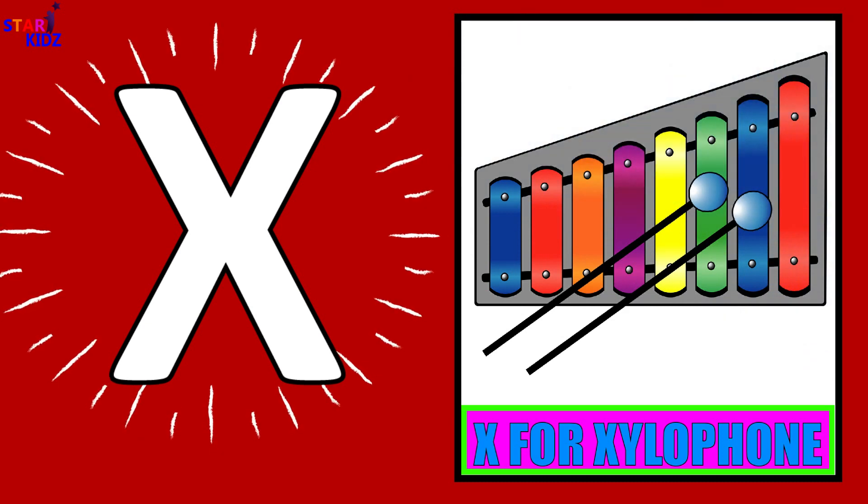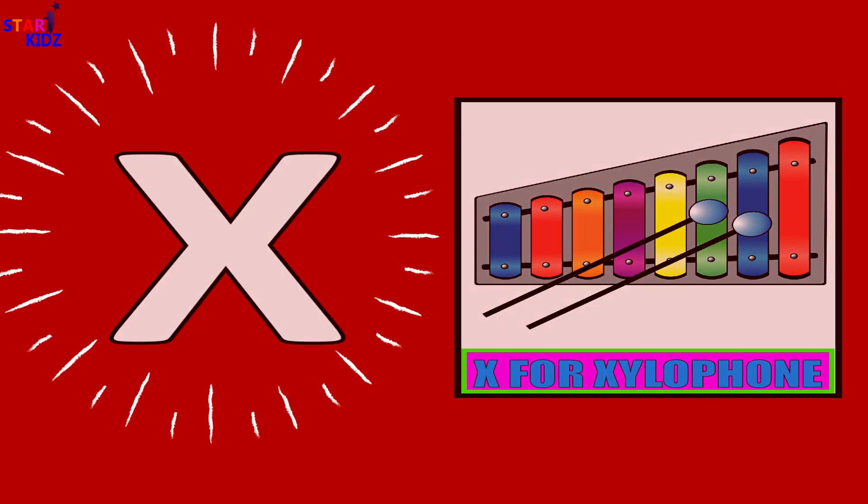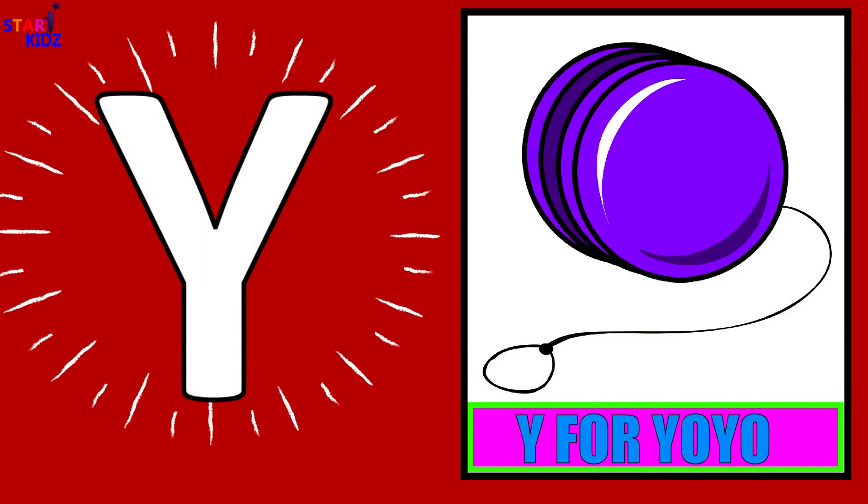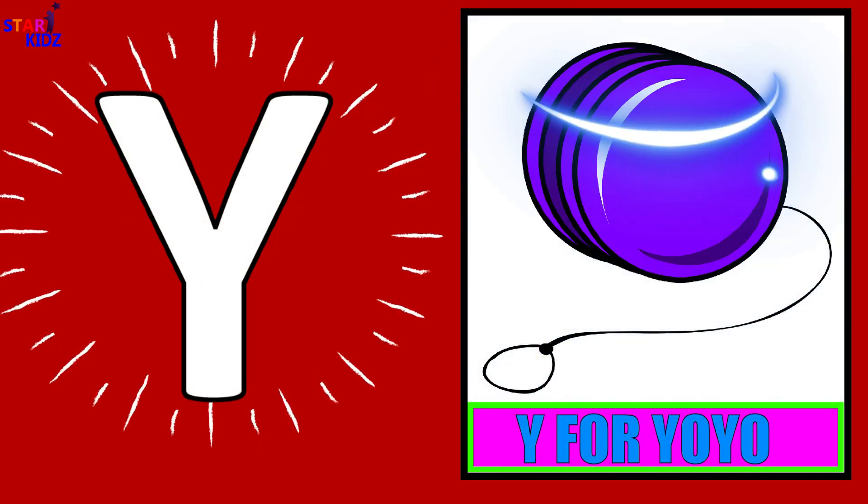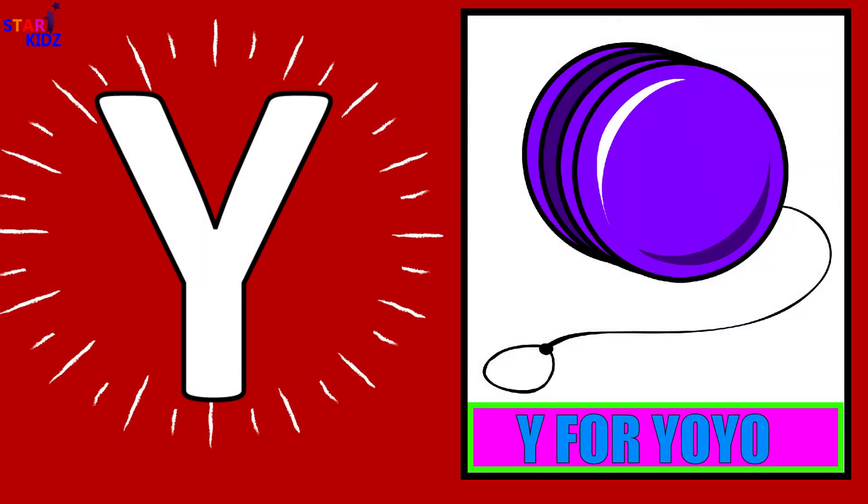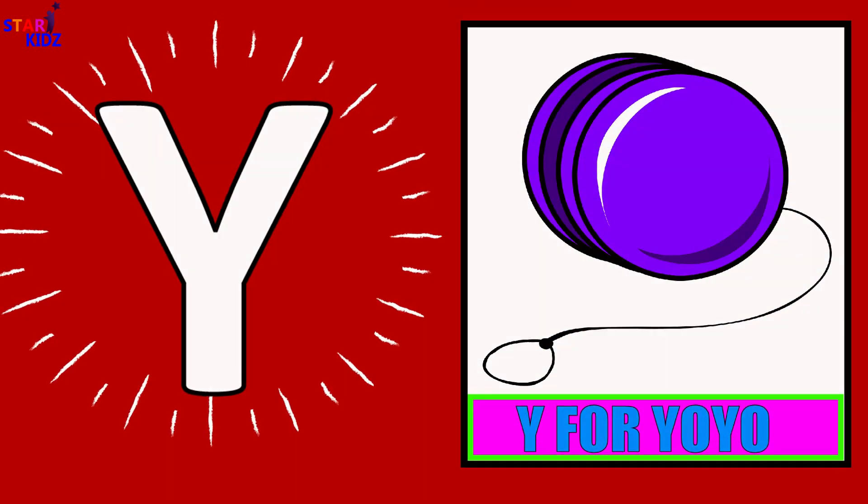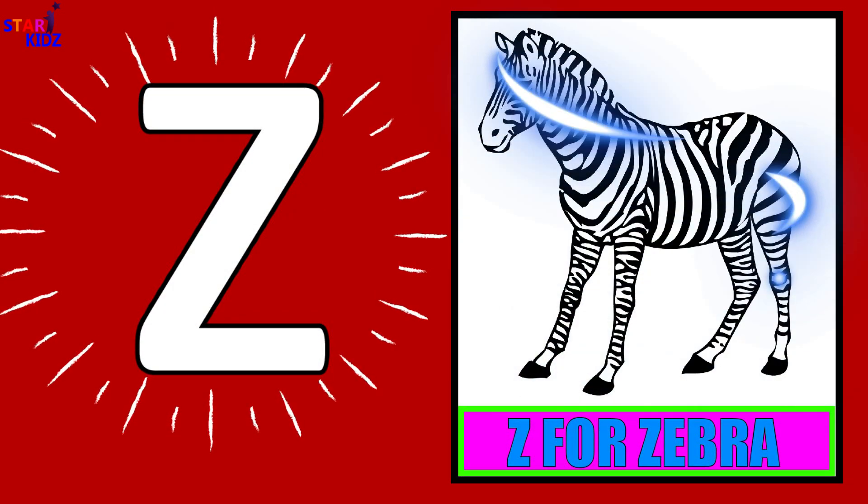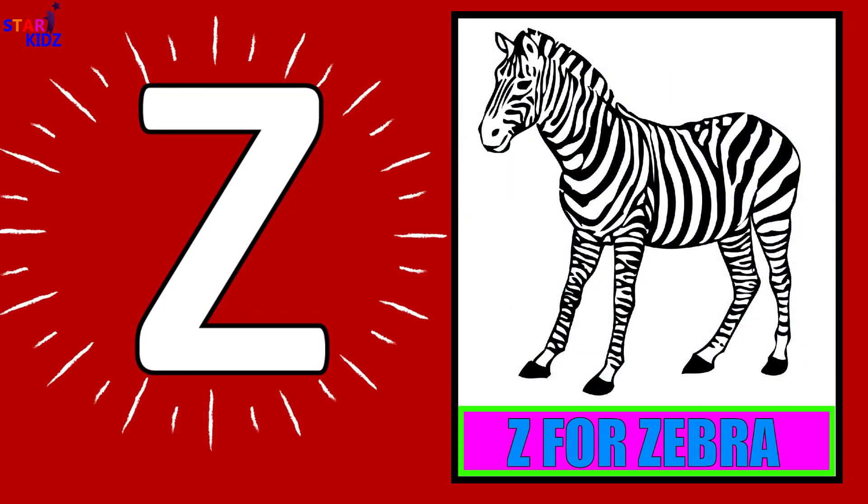X for Xylophone. Y for Yo-Yo. Z for Zebra.